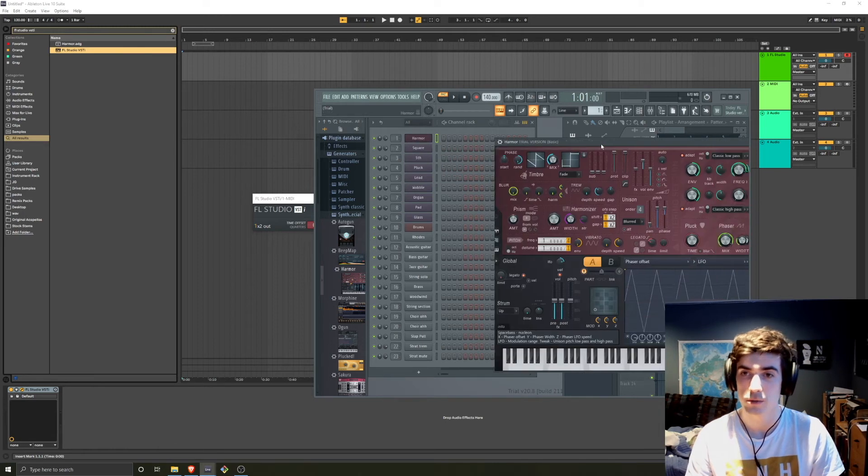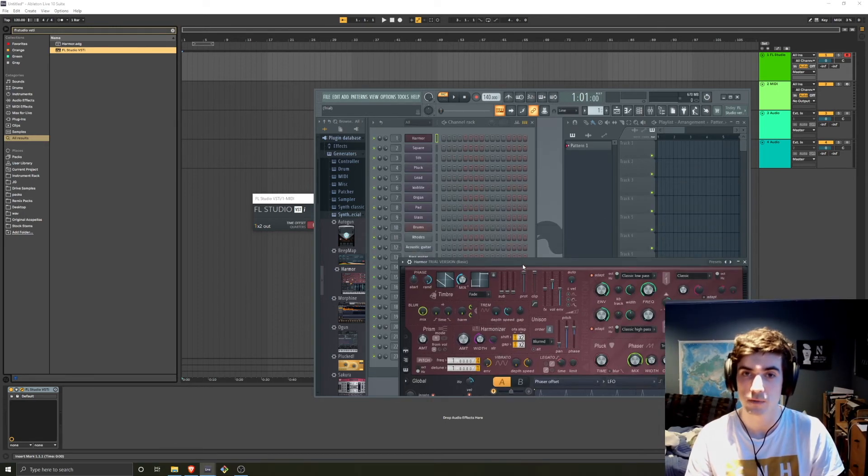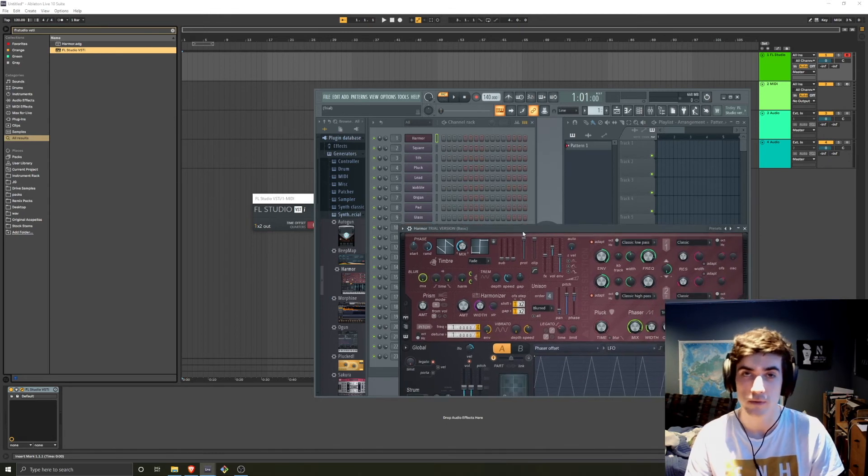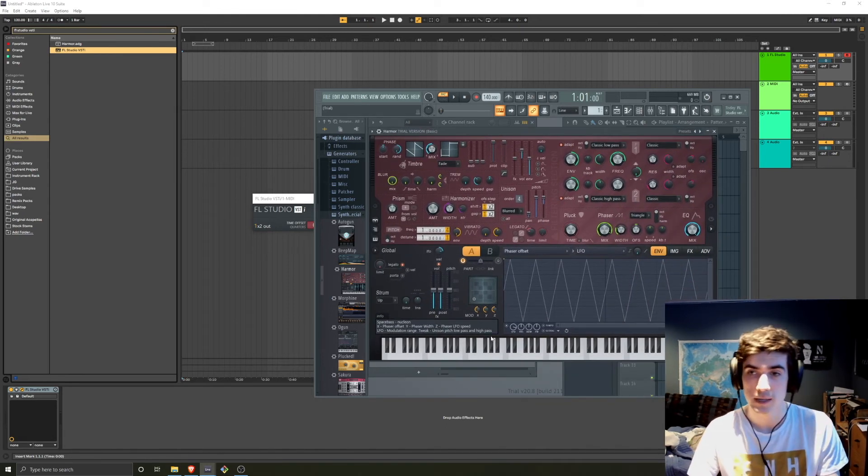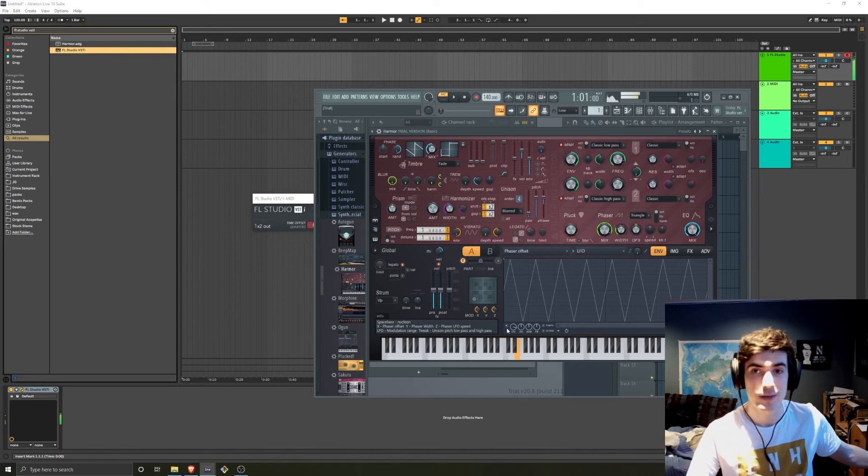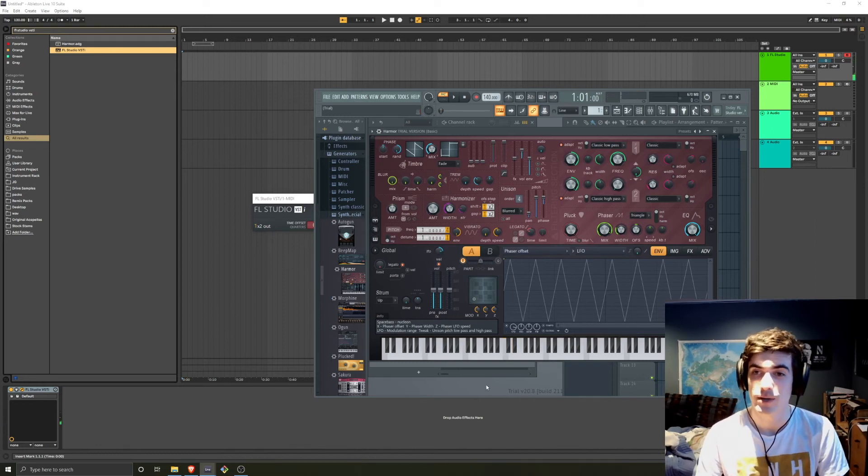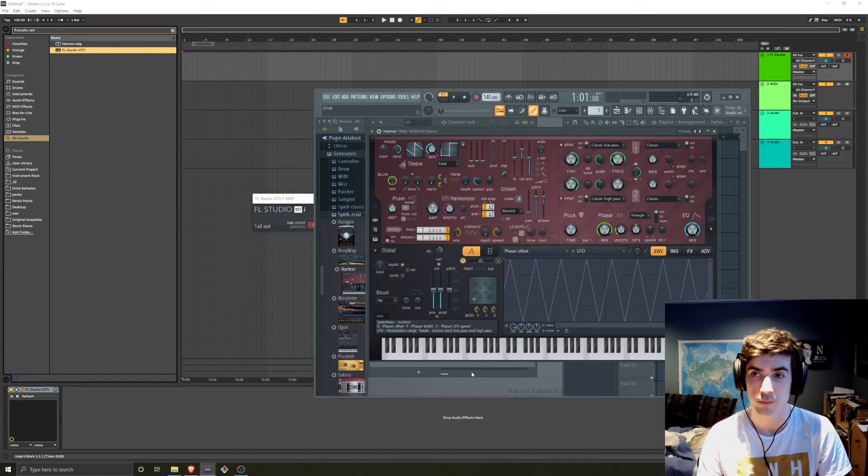And so what we do is here we have it pulled up in the default track one of FL Studio. All you need to do now is in Ableton, you can play it. And here we have an instance of Harmor in FL Studio that we can play in Ableton.